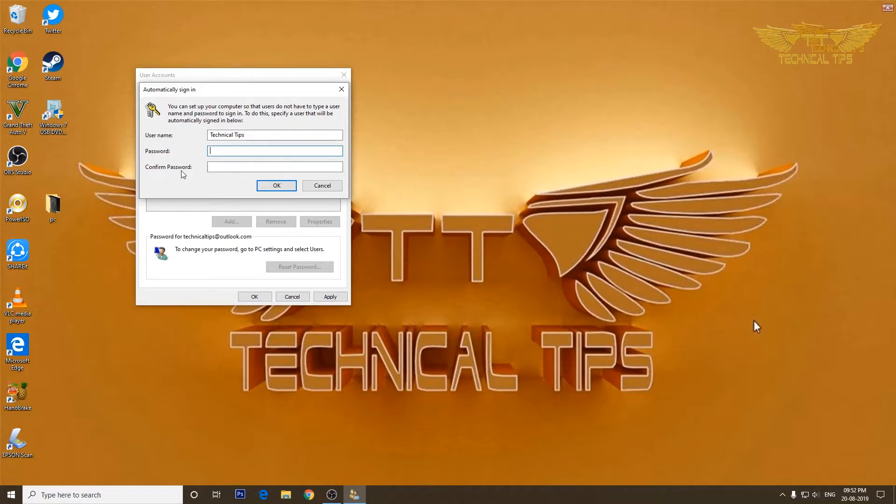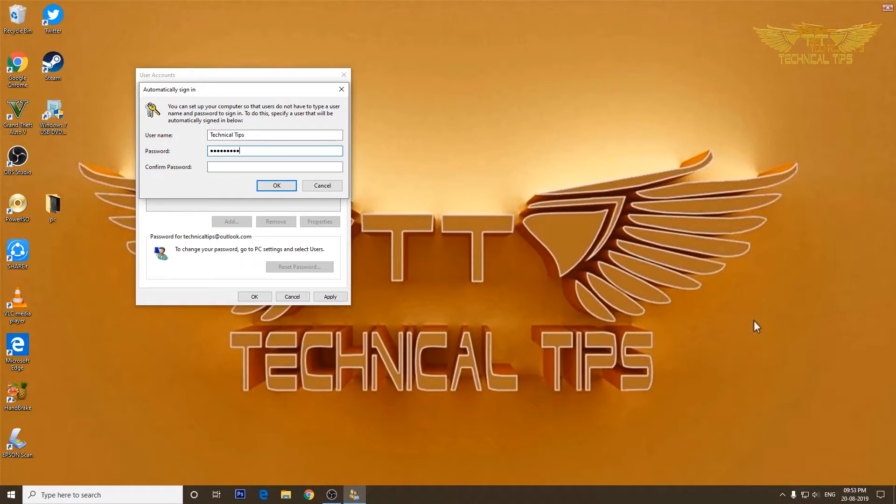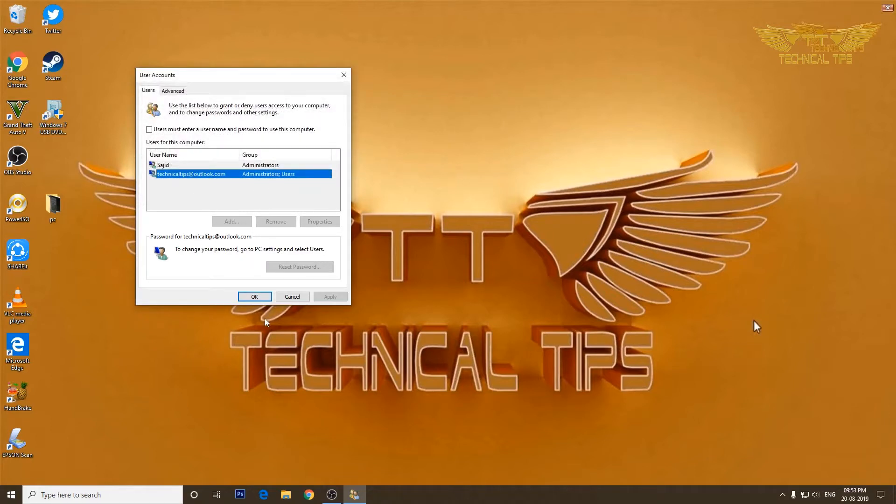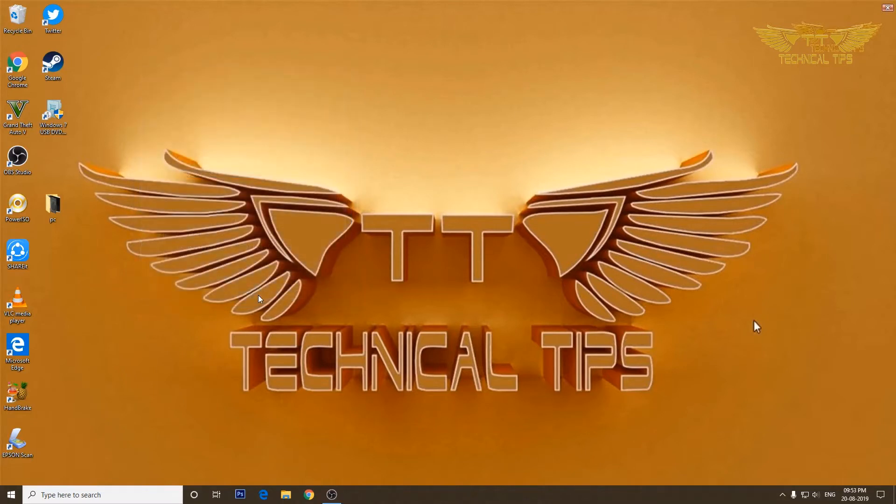The password which will work here should be the Microsoft password. Let's enter your Microsoft password. Type the password again to confirm it. Now click OK. Now you need to simply restart the computer.